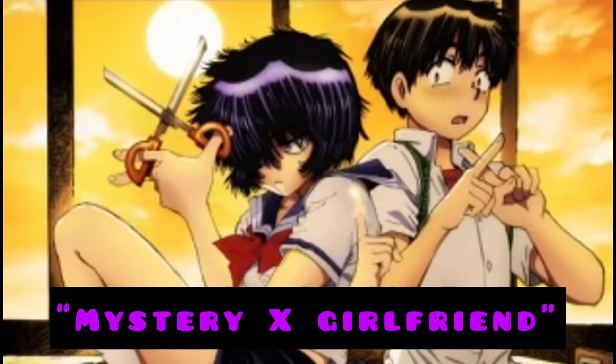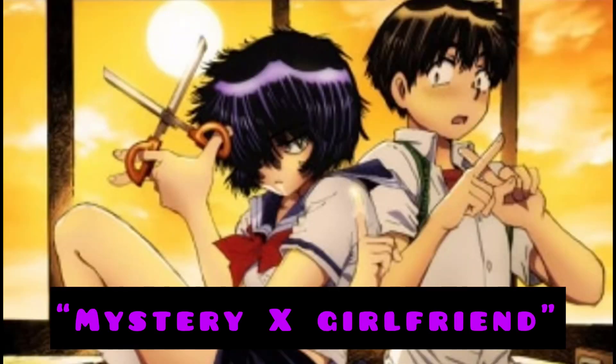Whenever anybody mentions this fucking anime, I feel like slamming my fucking head through the wall. What anime, you're probably asking? Well, it's called Mystery Ex-Girlfriend.